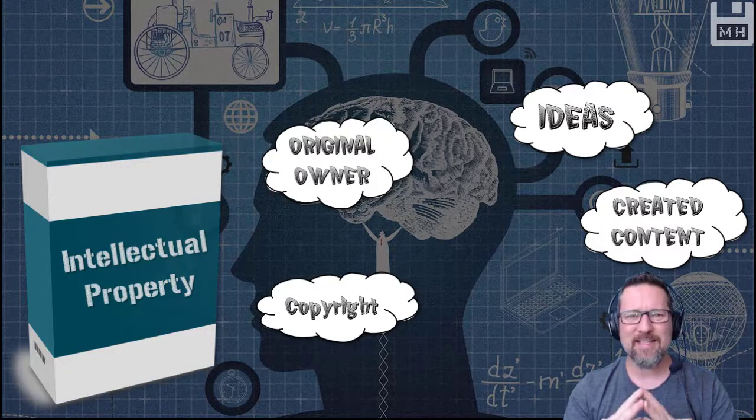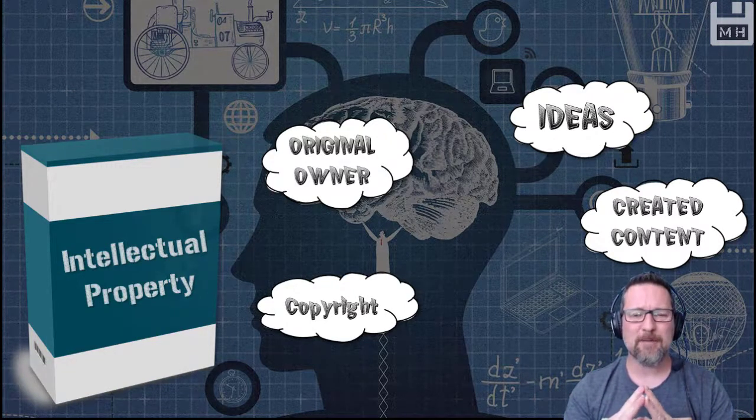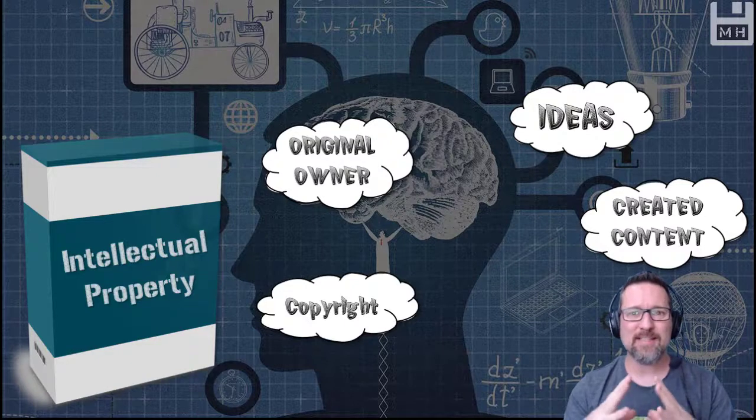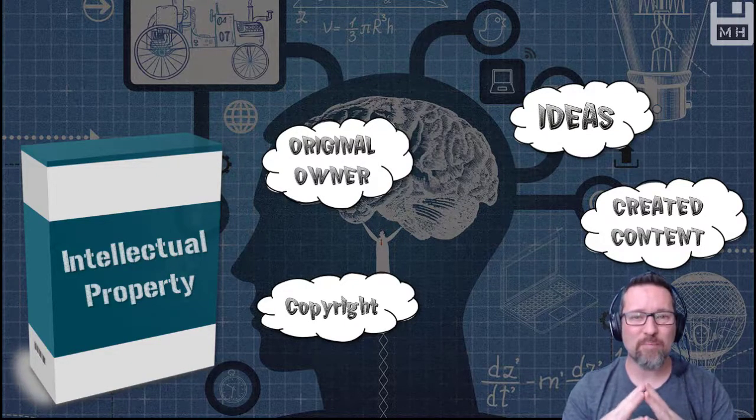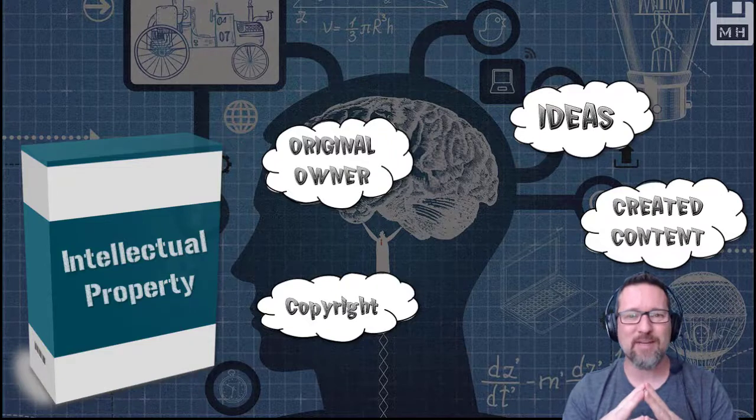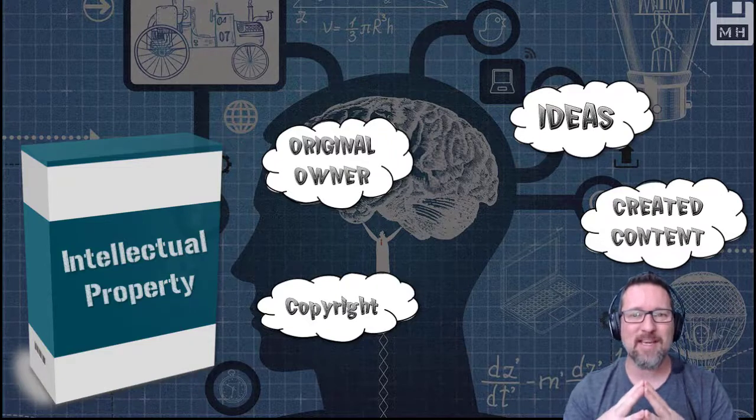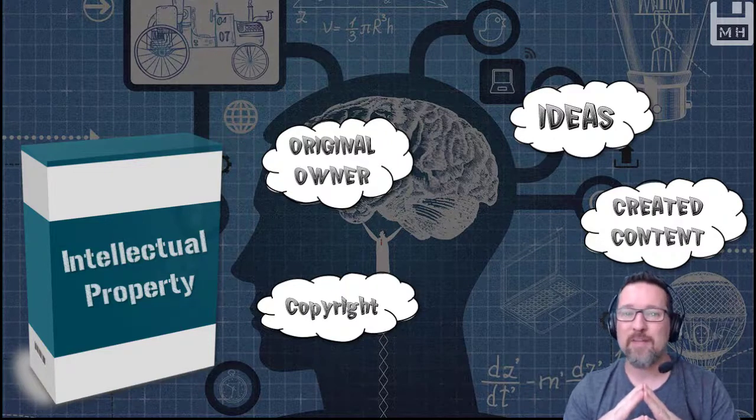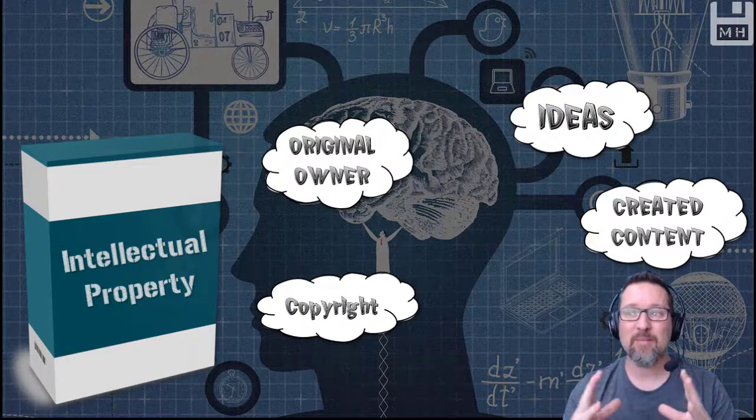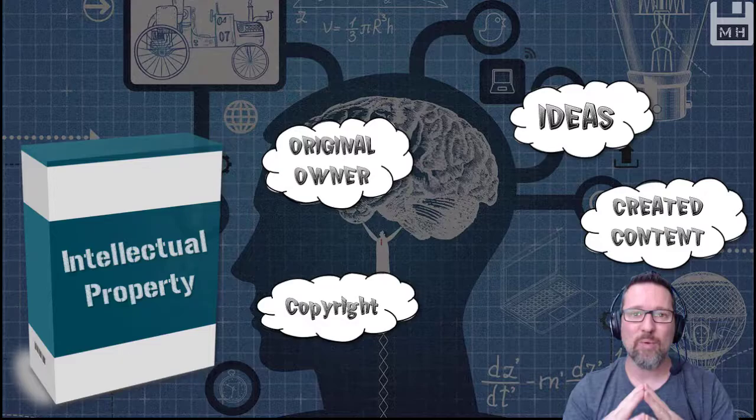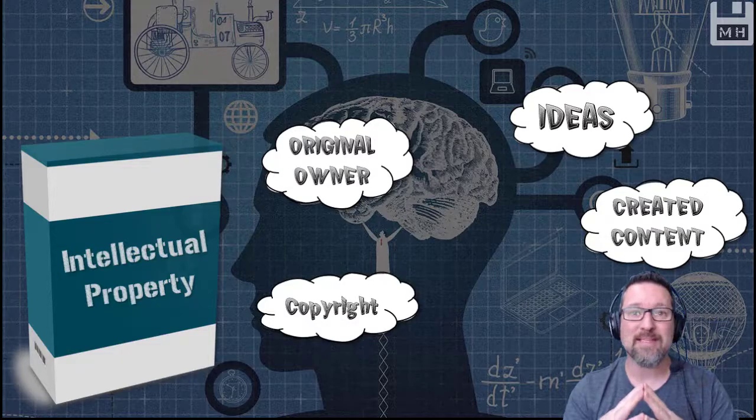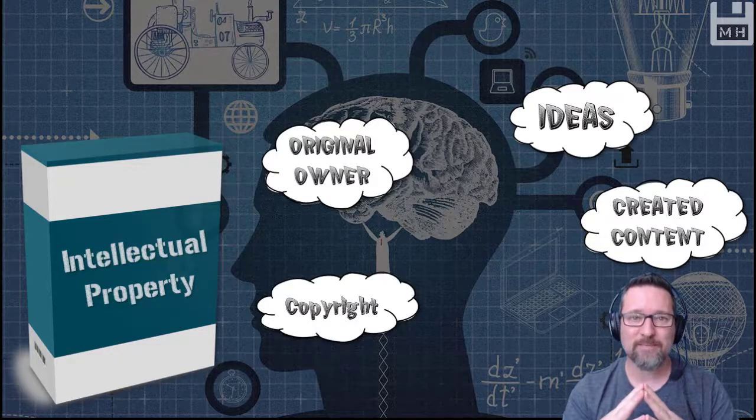It does get a little bit tricky, but please know that this is something that is very important and you will probably come into contact with this, especially after school if you're starting up your own business or you're working with other people and you're coming up with ideas. So be aware of IP, intellectual property.